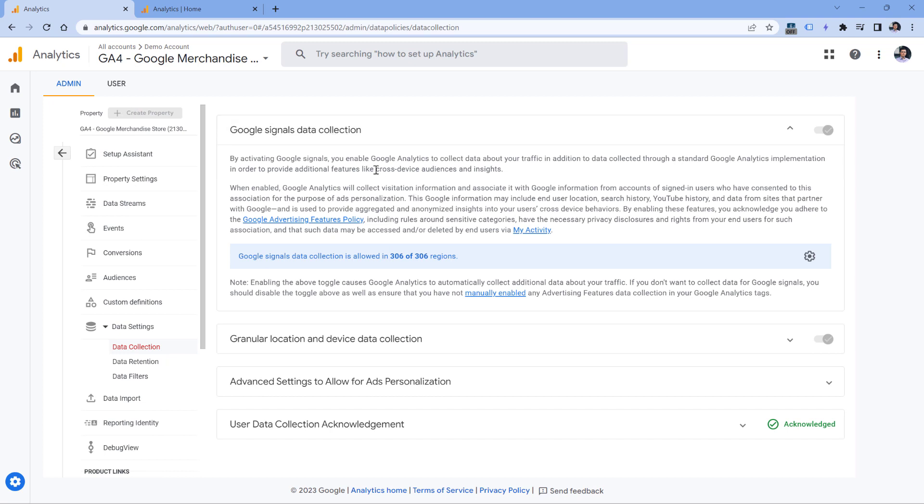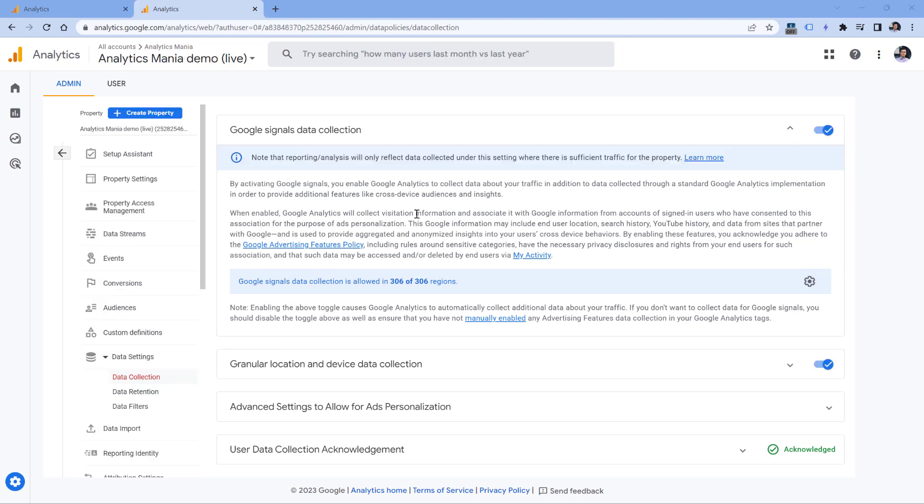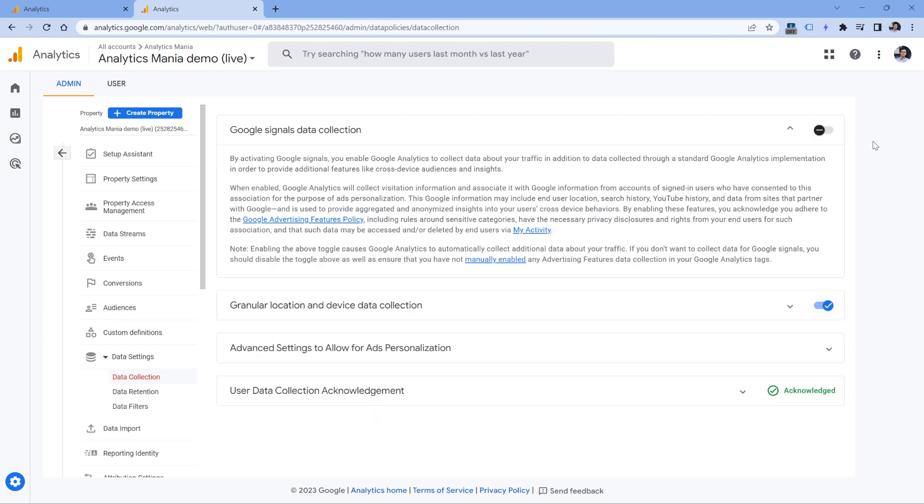I don't have permissions in this property, so this one looks grayed out, but it is enabled. If you have enough permissions, then it will look like this. And if Google Signals is disabled, it will look like this.